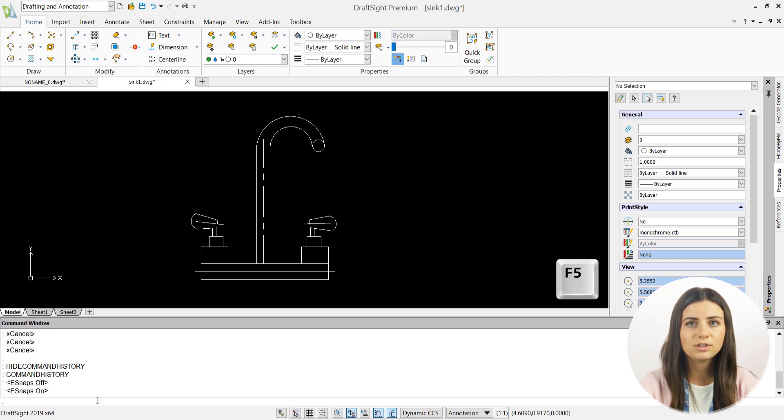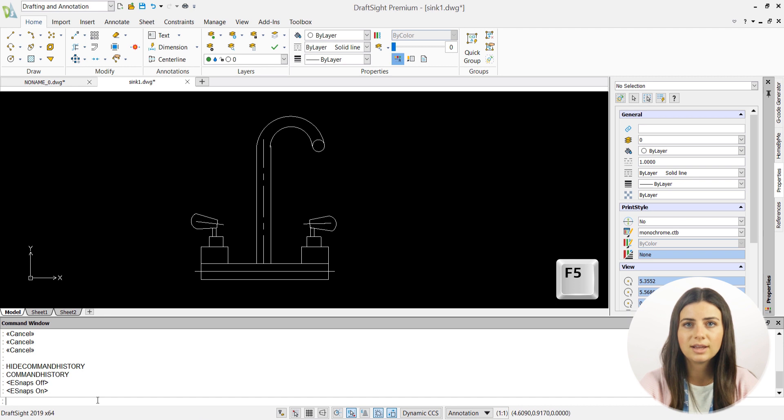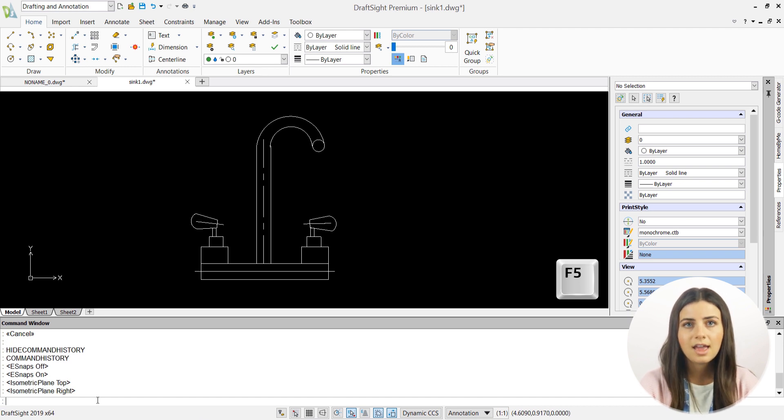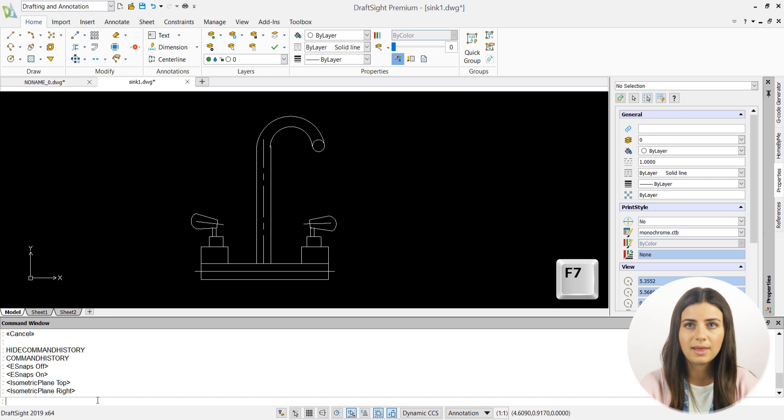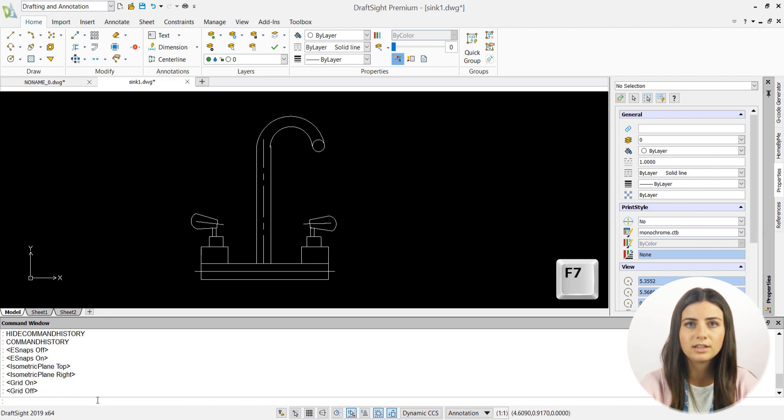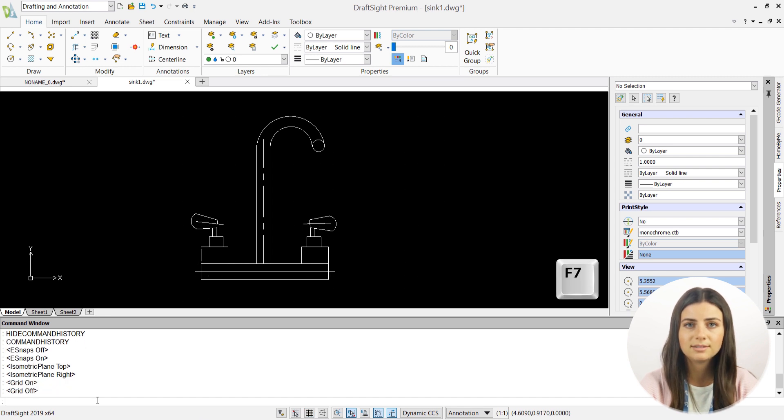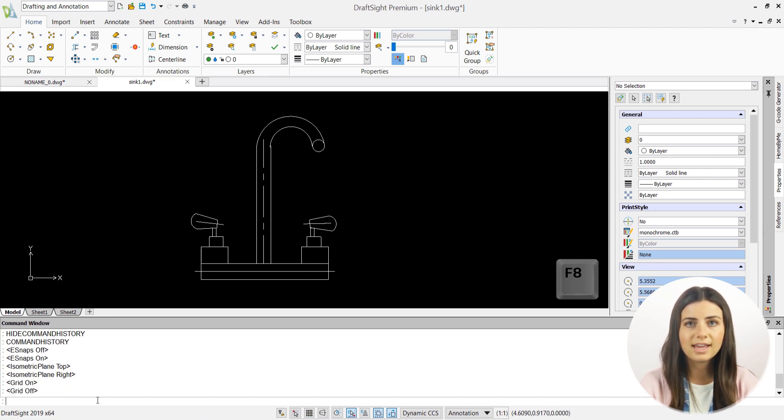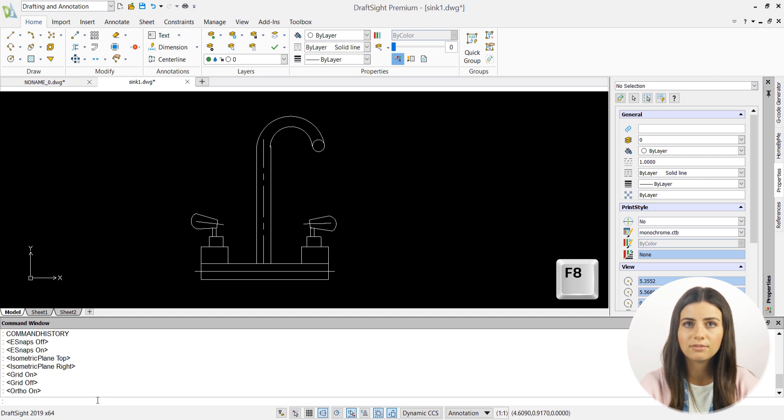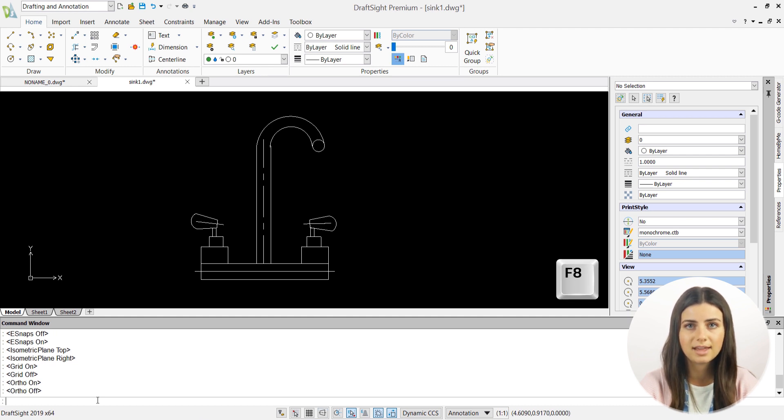F5 switches the isometric grid to the next isoplane and is equivalent to the isometric grid command. F7 turns the grid display on and off and is equivalent to the grid command. F8 turns ortho mode on and off and is equivalent to the ortho command.